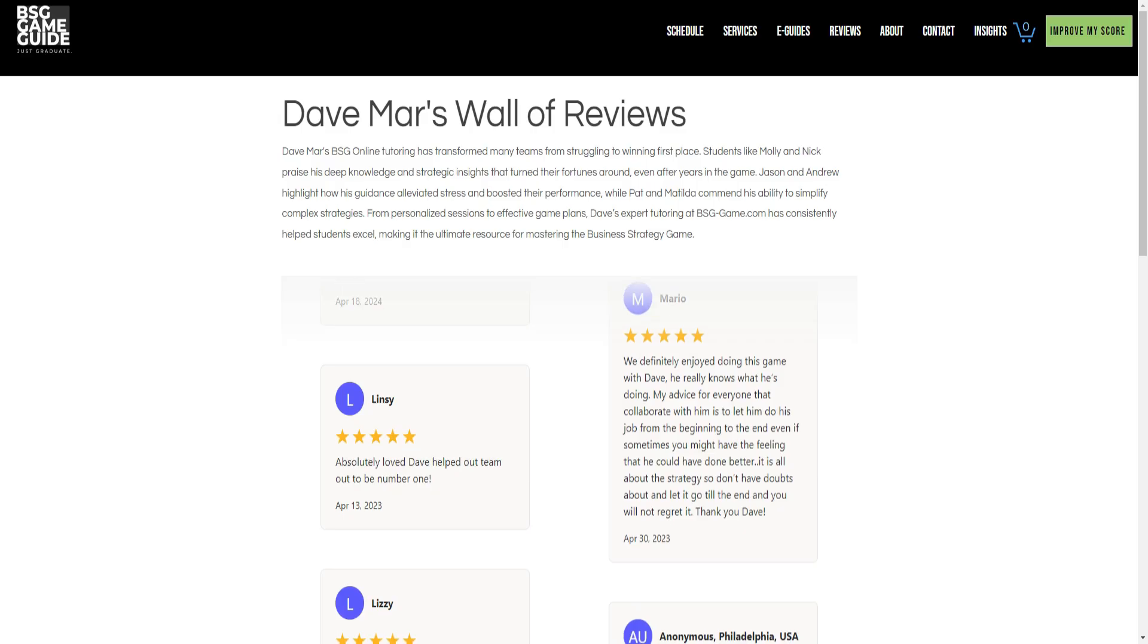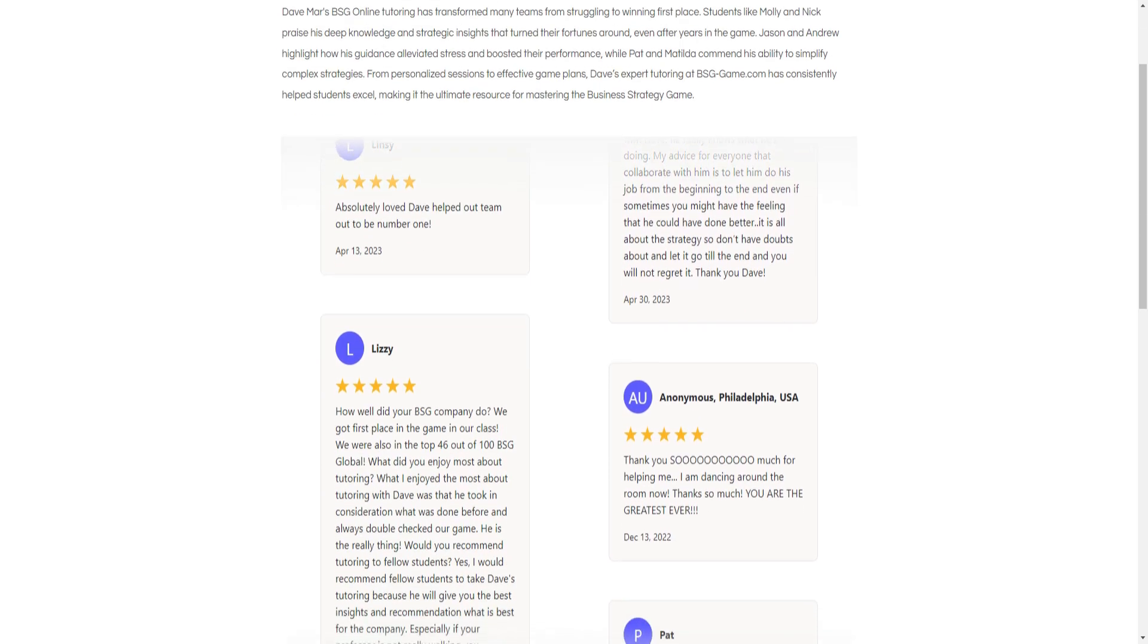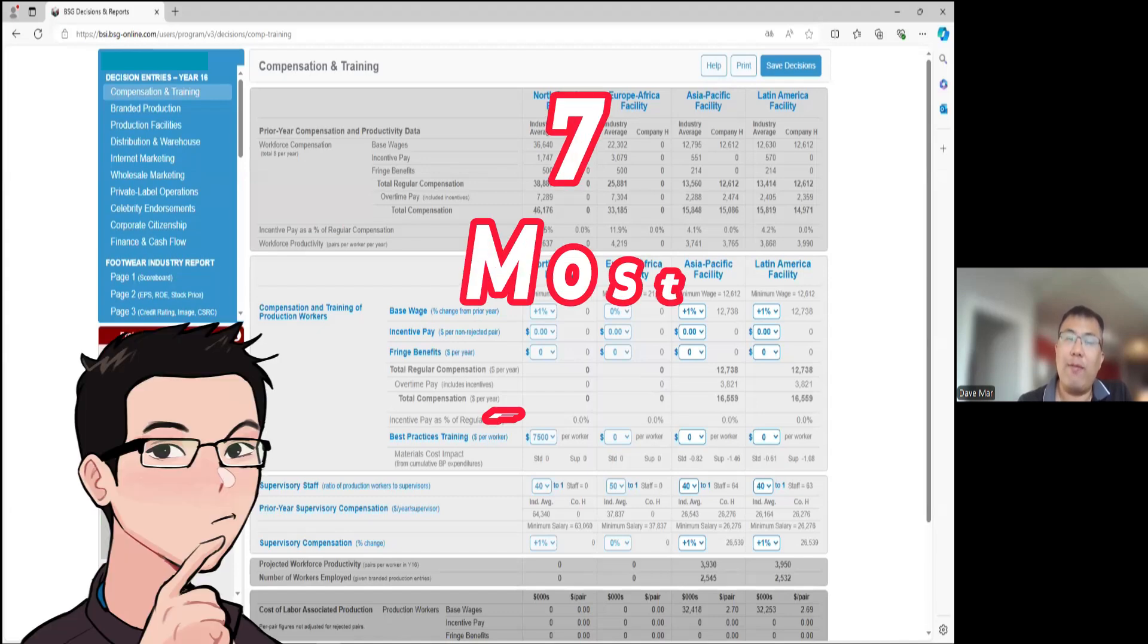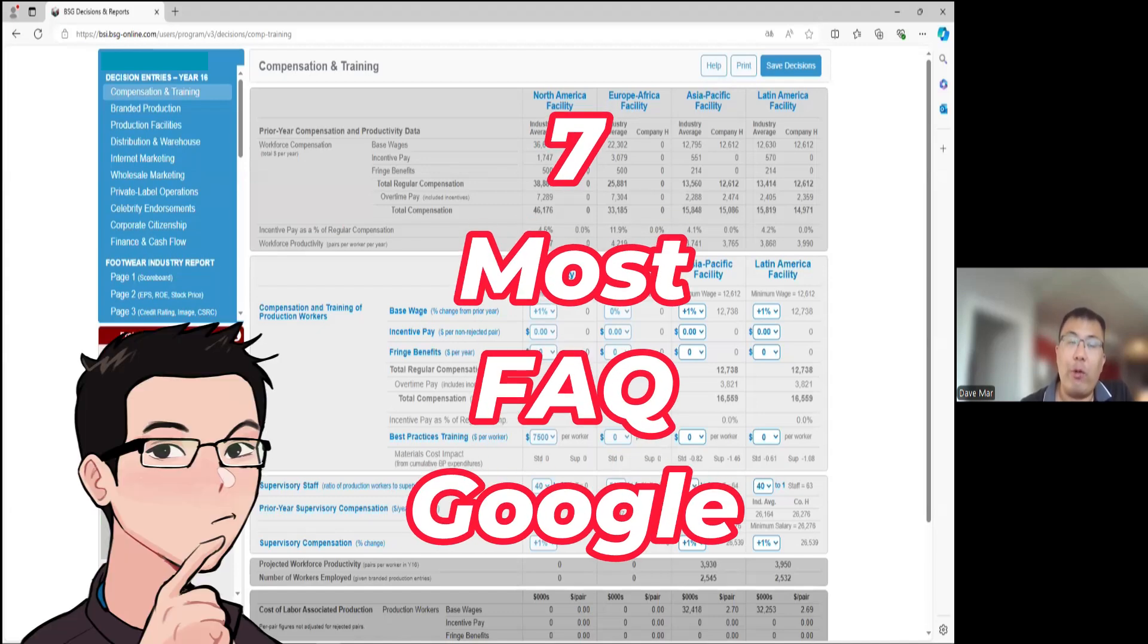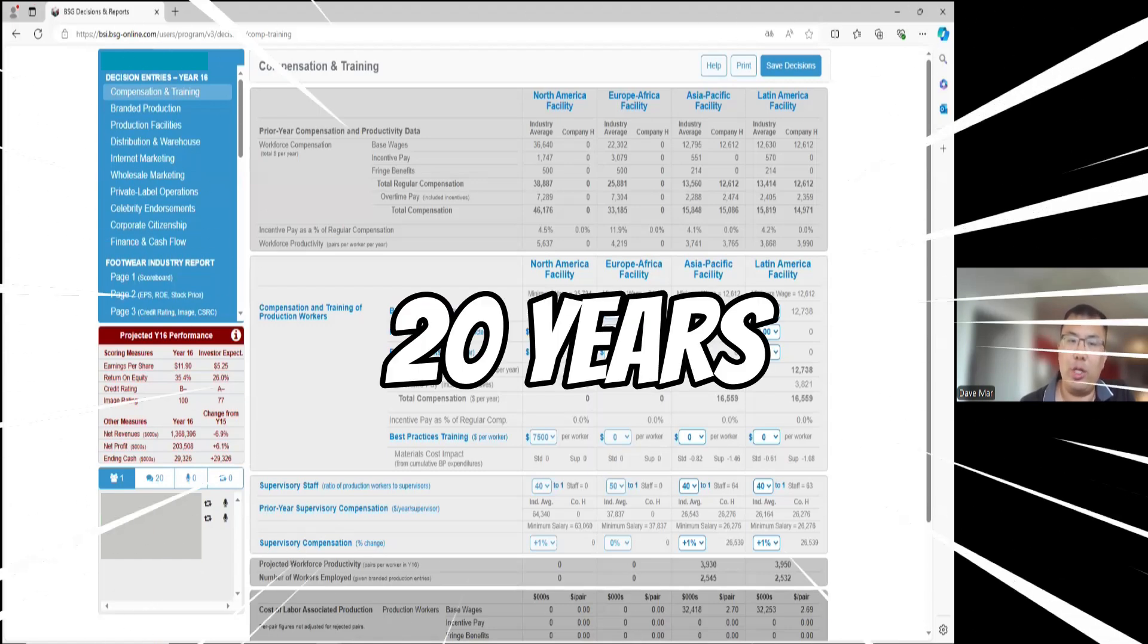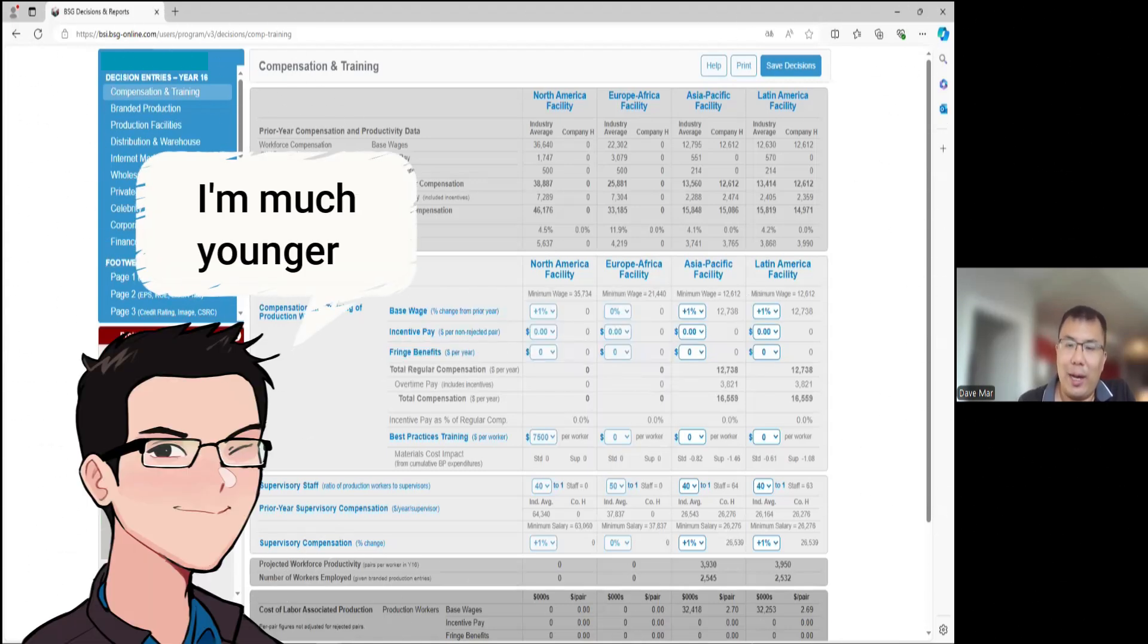Hey, it's Dave Marr, Grand Champion of the Business Strategy Game. We're looking at the seven most frequently asked questions as per Google. I've been a Grand Champion of the Business Strategy Game for about 20 years. It's been a very long time.